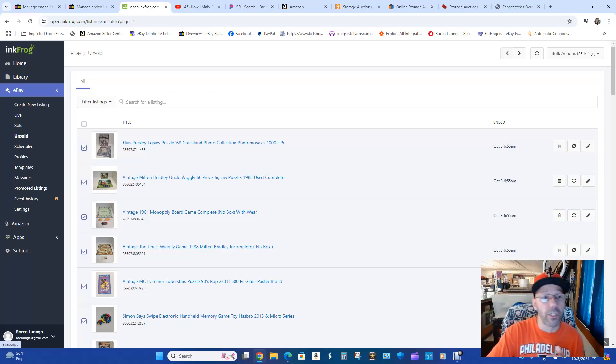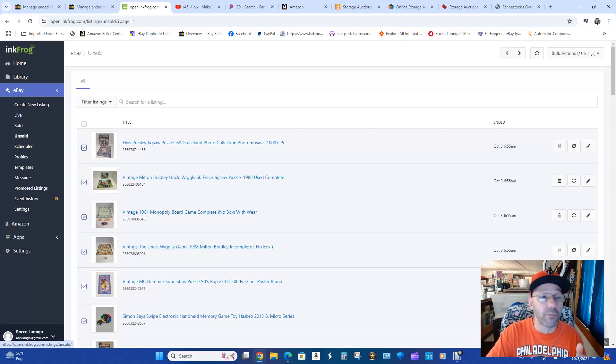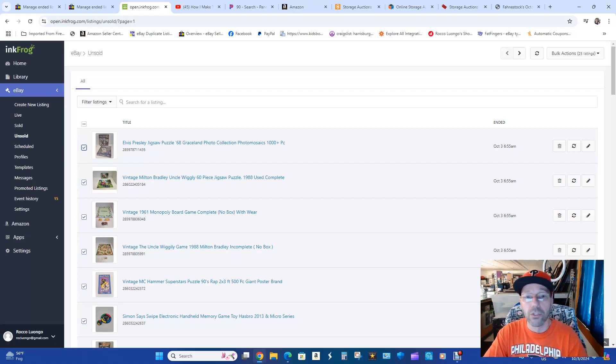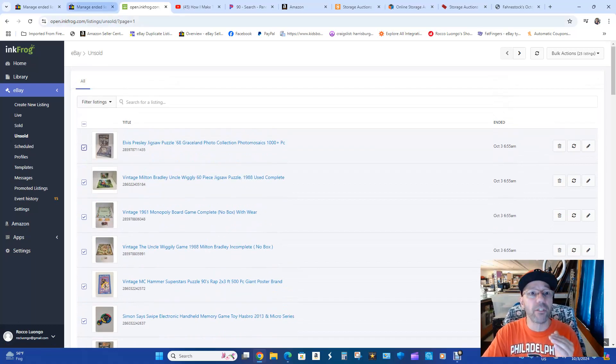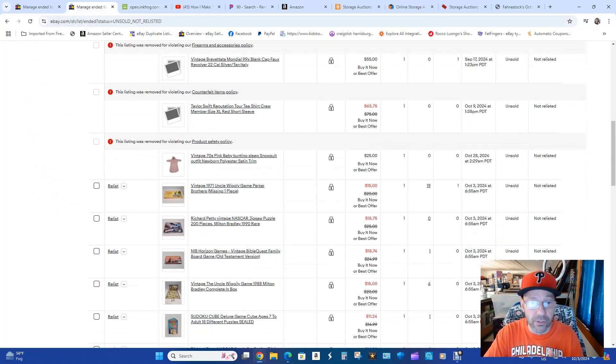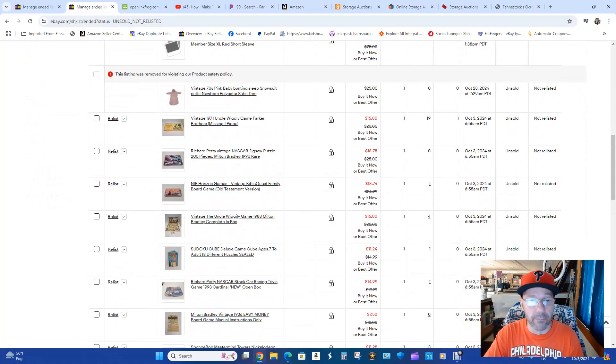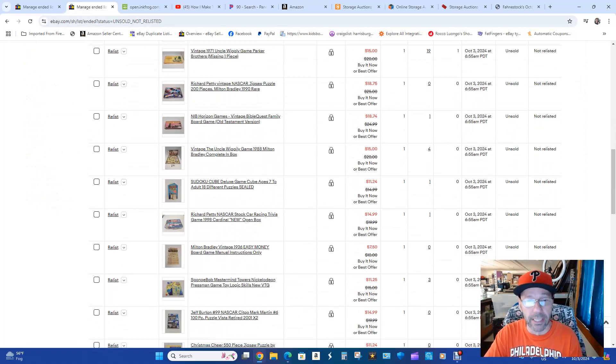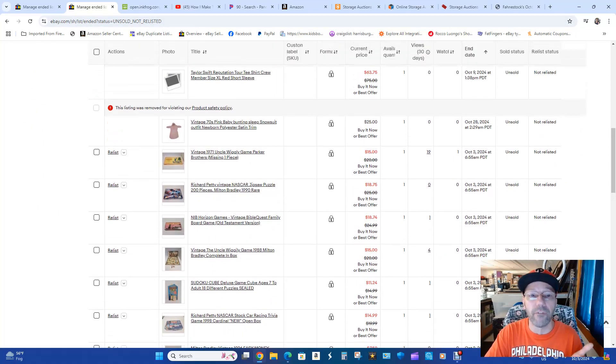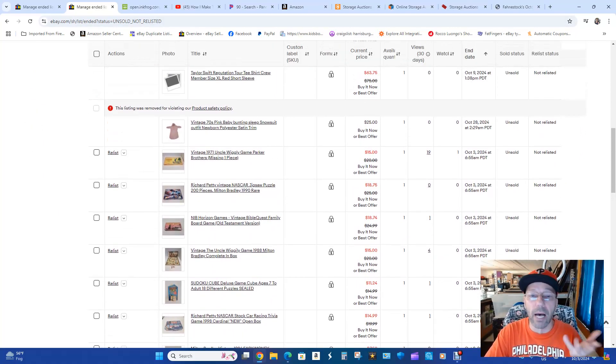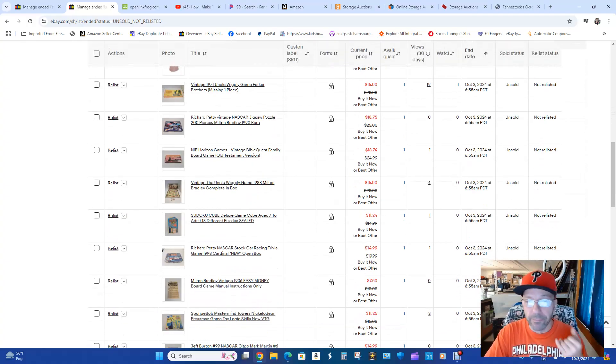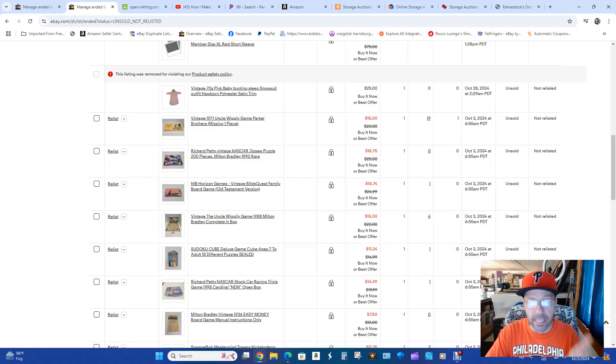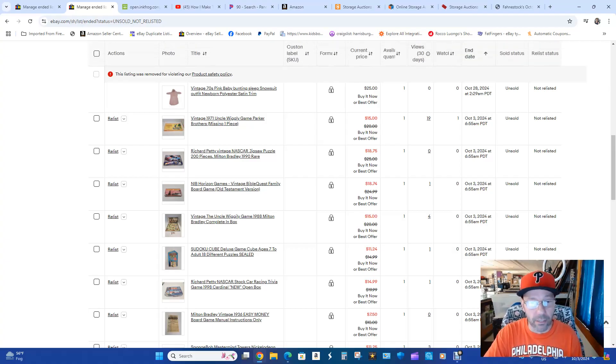So what you want to do is you want to go into My eBay, you want to go into eBay, then you want to go down and you want to click on Unsold. So once you do that, first you have to go into your eBay store and you have to end your items. Those are items that eBay took down that are violating their policy. So whatever, they've happened over time, they don't go away, they stay in your active even when you end them.